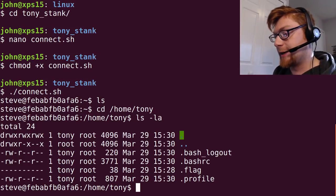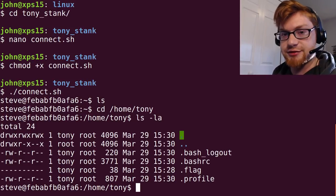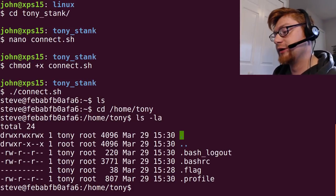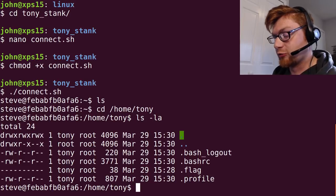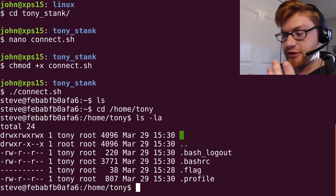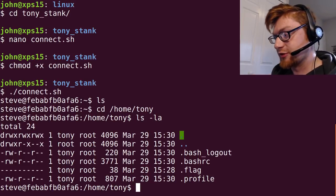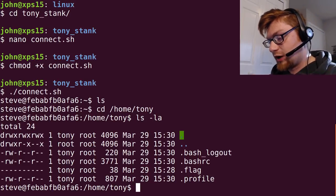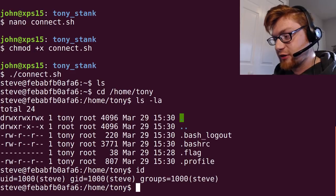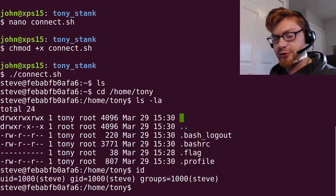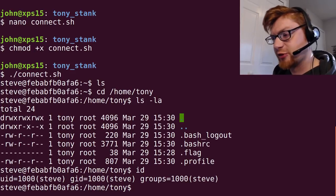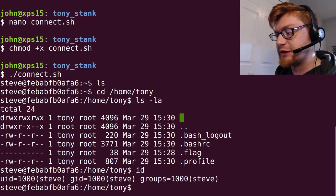So I banged my head against this for a while. And you could run LinEnum to see if there's any vulnerabilities. You could check out what group he is in. We'll check out if there's a way you can change group, if sudo, etc.